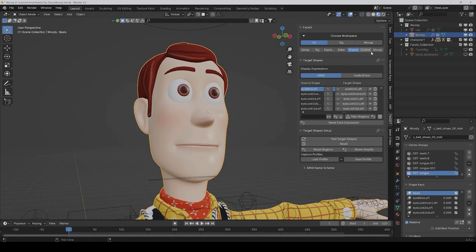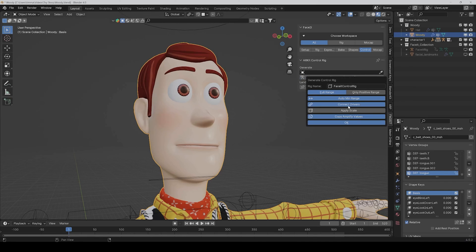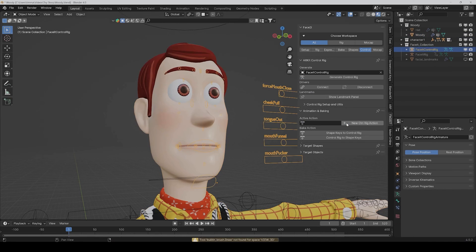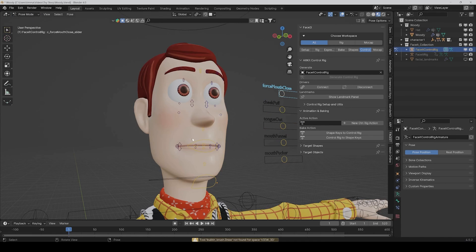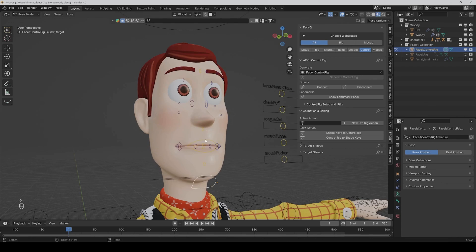And under shapes you would have some additional possibilities to tweak shape keys, but we won't touch that. And under the control tab you can also generate a simple control rig. So if we go to pose mode, you can also animate it with this control rig too.